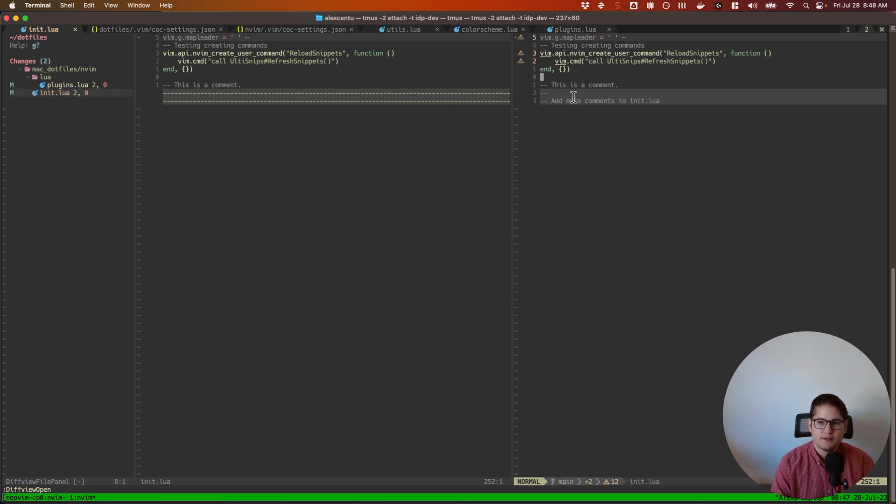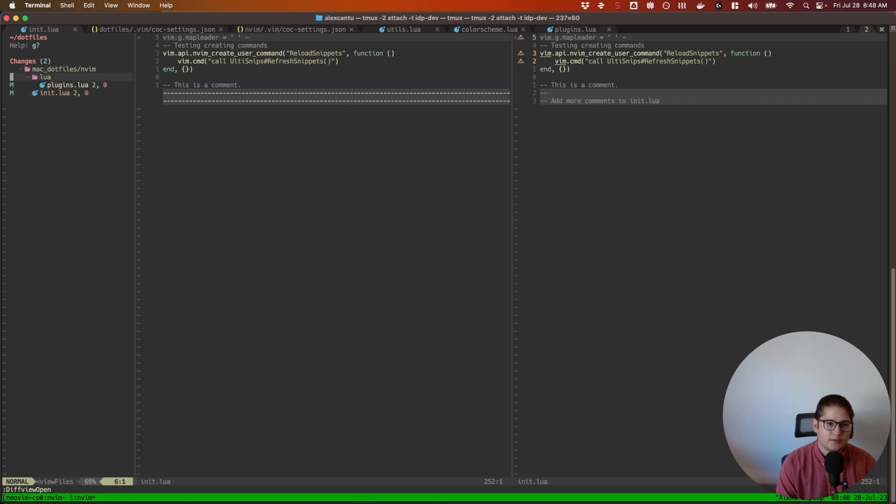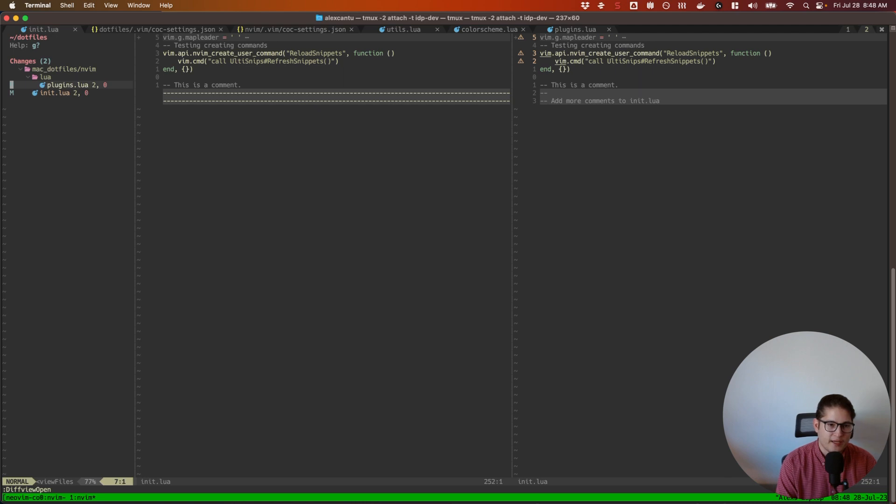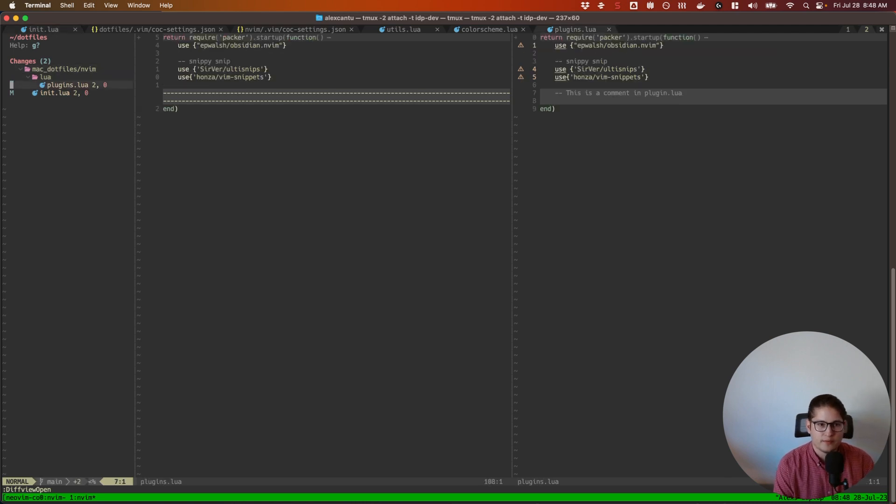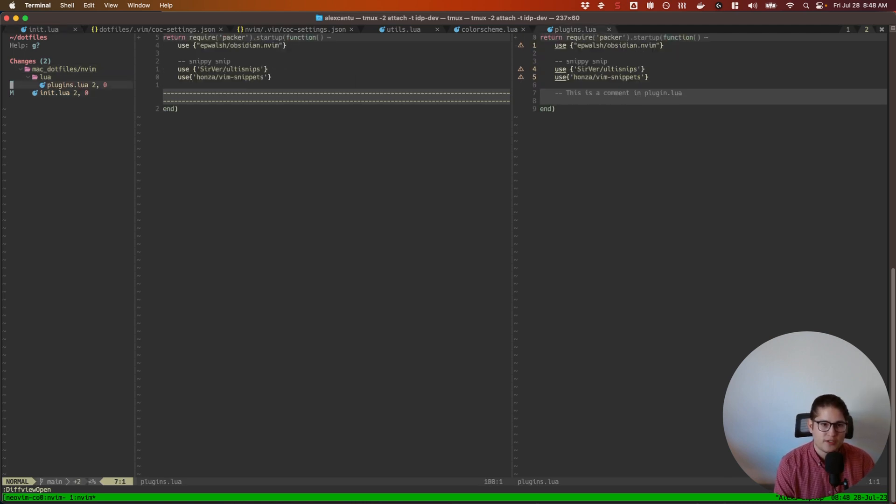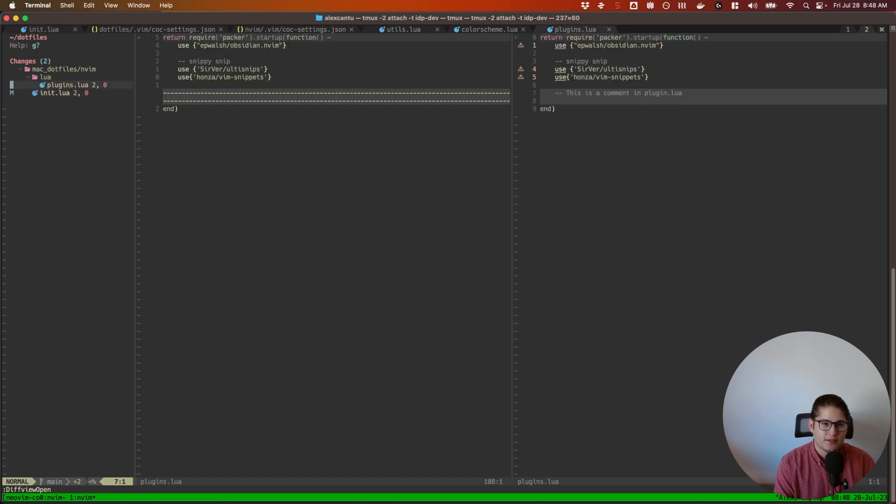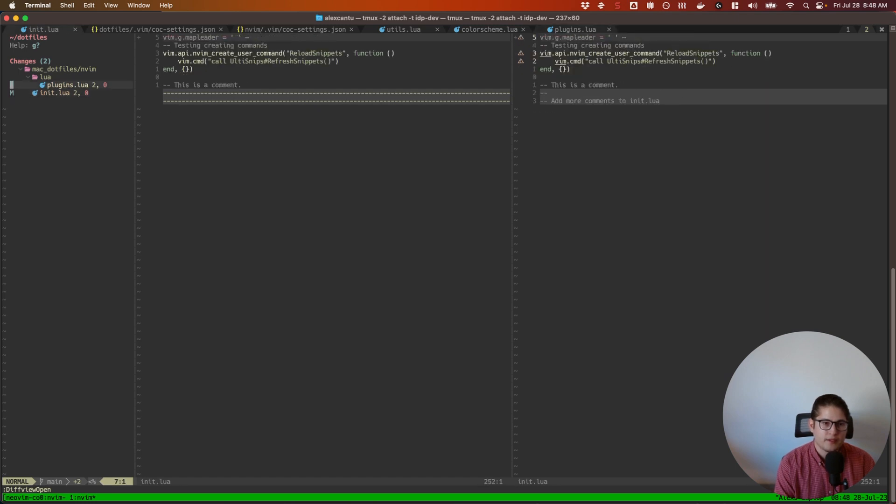So if you go back to your file explorer on the left you can use your normal vim bindings, J and K to move up and down, use tab to go in between changes, and you can even hit enter. Oh, you can't hit enter on that, but if you wanted to expand directories you can hit enter for that.